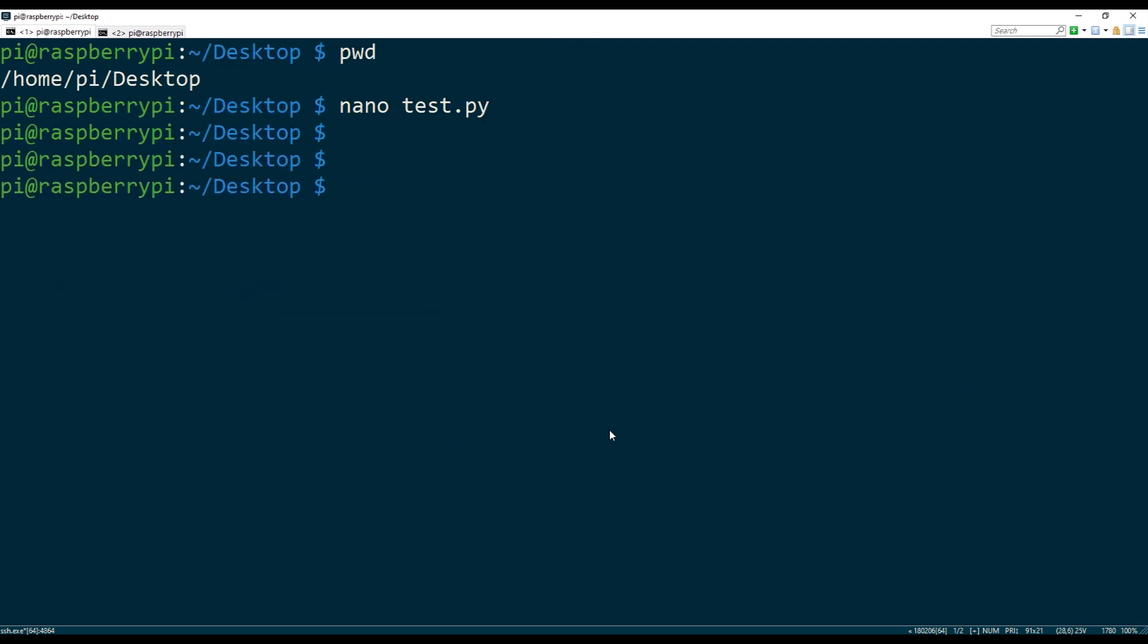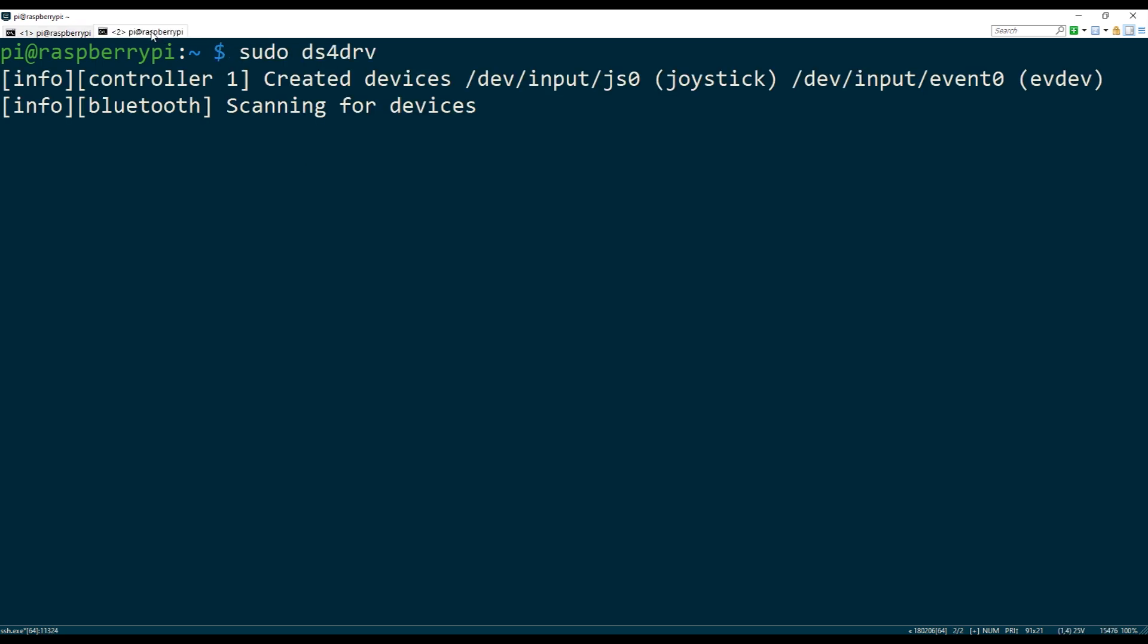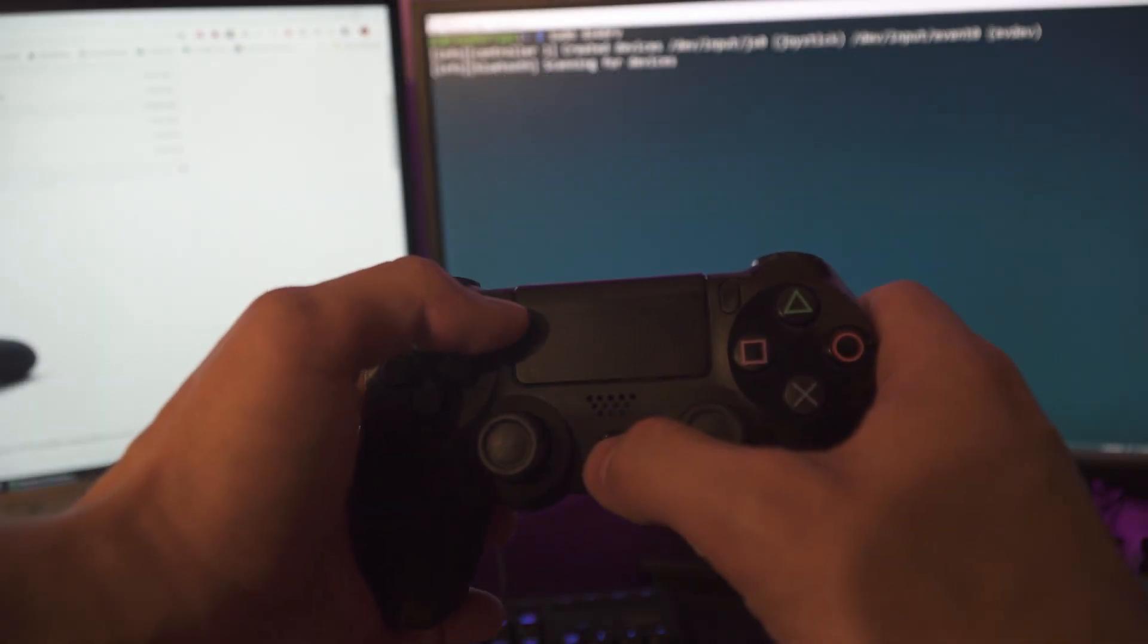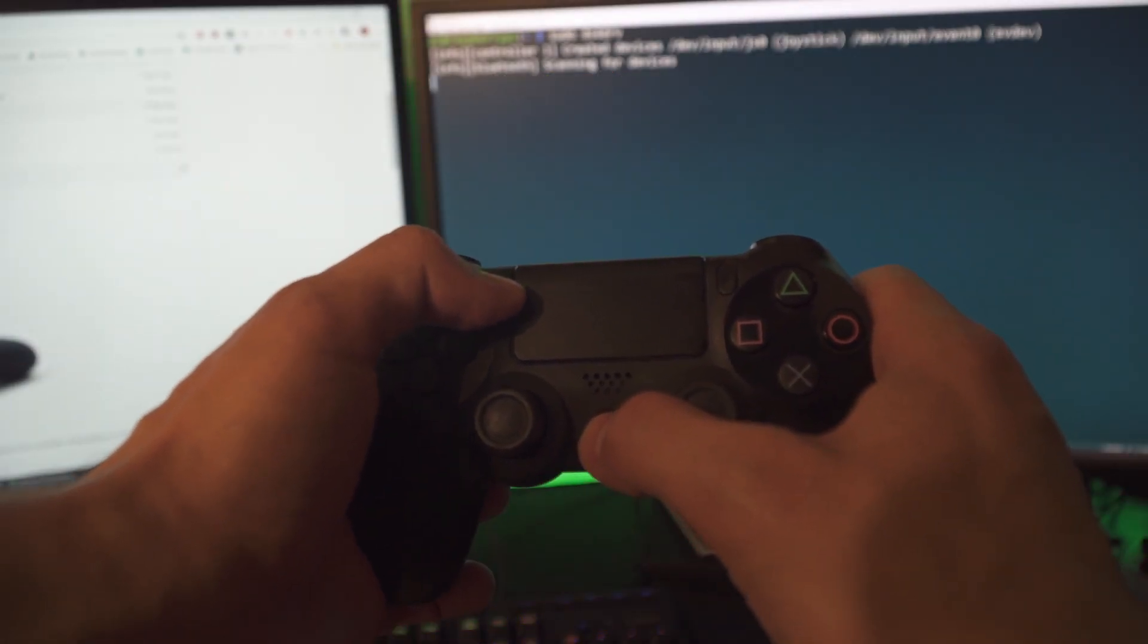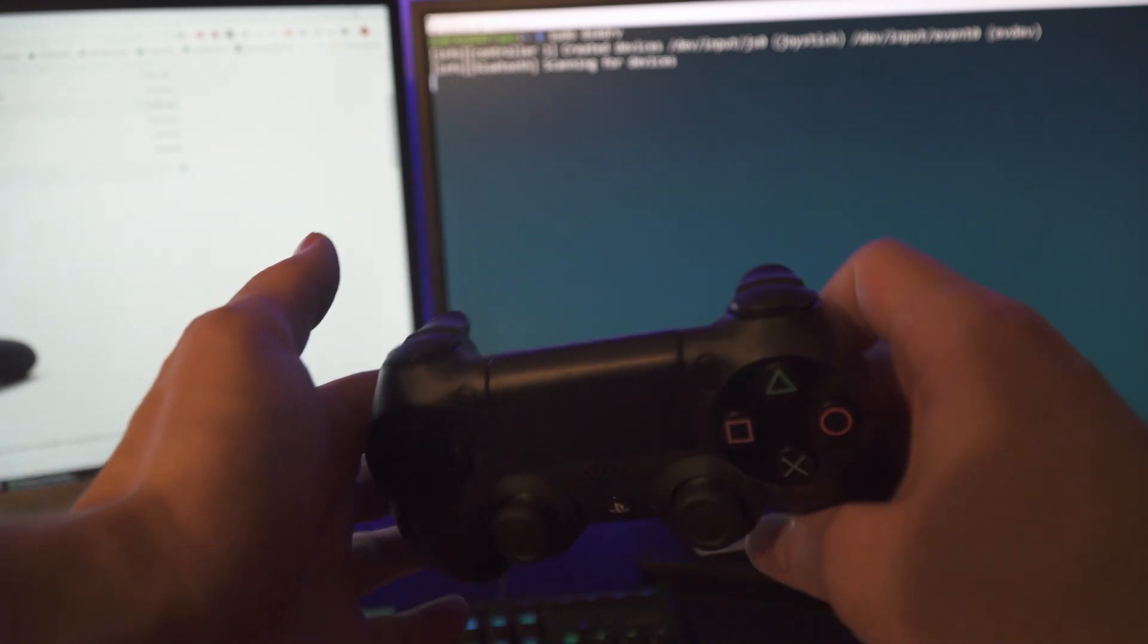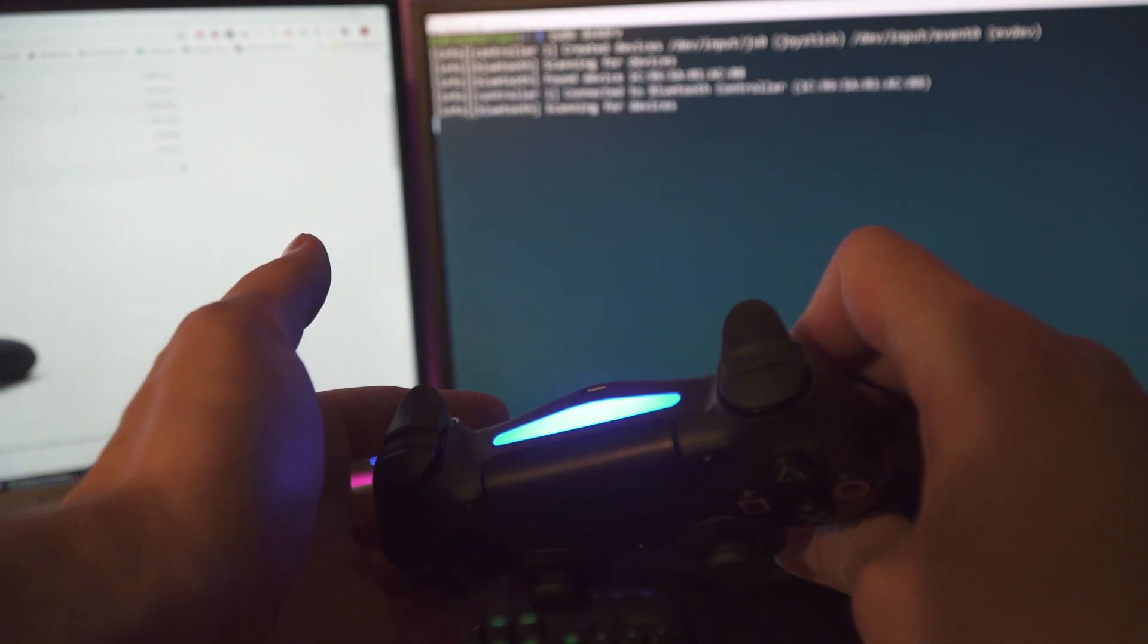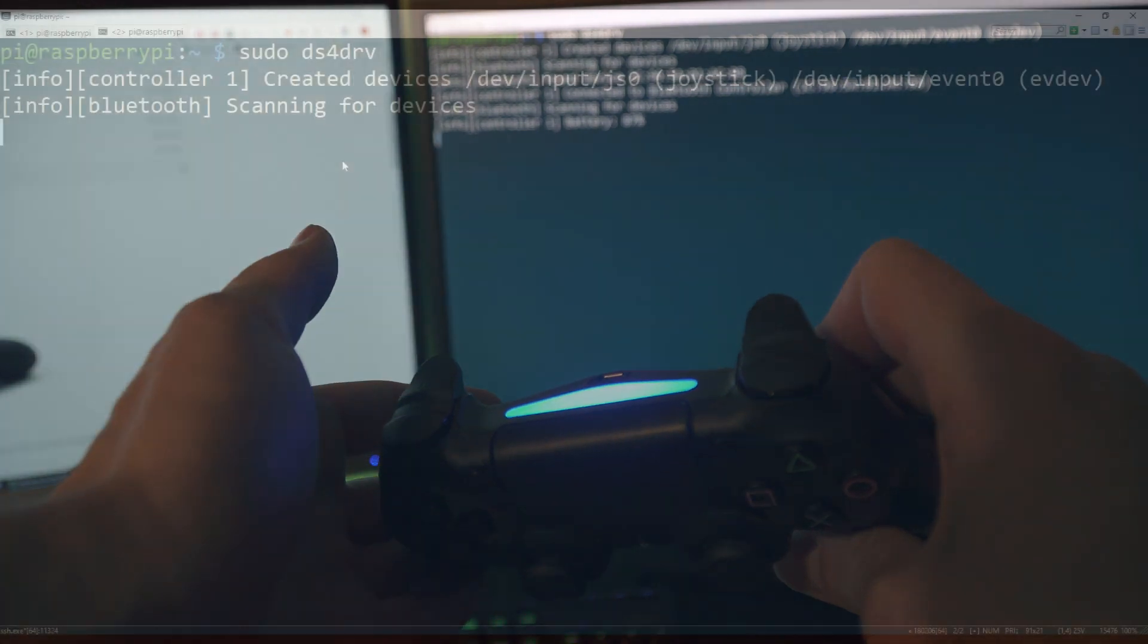So now let's go to the other tab and let's connect our controller. So what I'm gonna do at this point is press share button and PS4 button at the same time, and I'm gonna wait for DS4 driver to pick up the device.